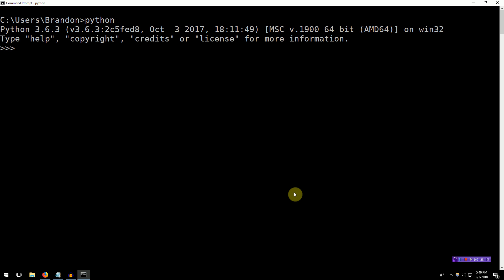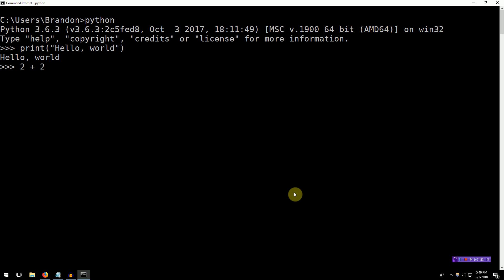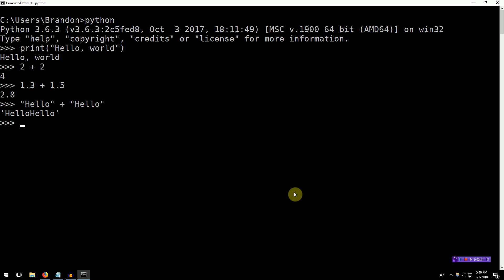Whatever you type in here is valid Python, and as you type it, it will be interpreted by the Python language. For instance, if I type print hello world, you can see that Python immediately executes the code that I've typed, and we get a result — hello world is indeed printed out. I can do something a little more complicated as well. For instance, I can do some math — 2 plus 2 is 4. This is a great way to play around and explore how the Python language works. We can see that it easily handles decimals, and we can type in strings and add other strings together to get a resulting string.